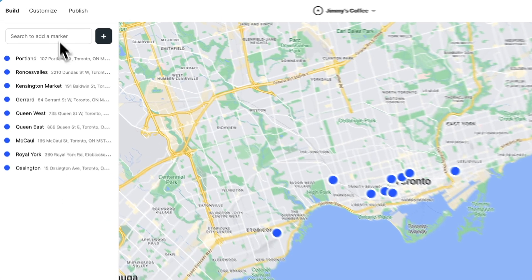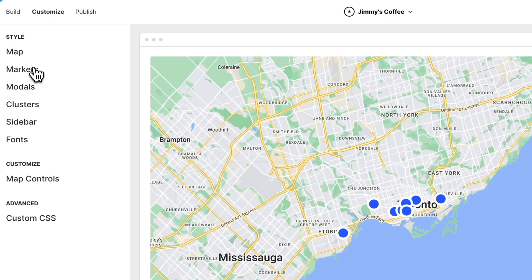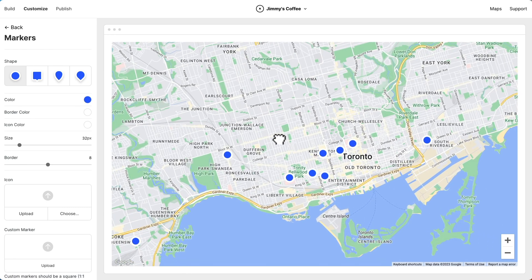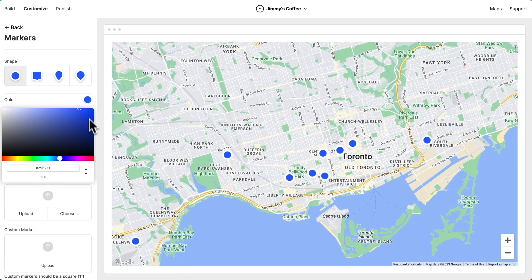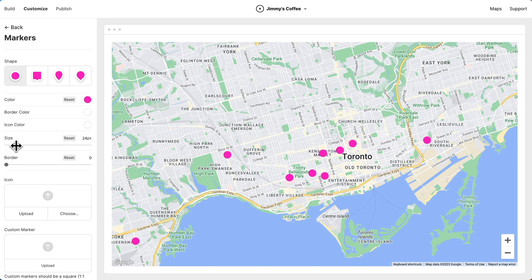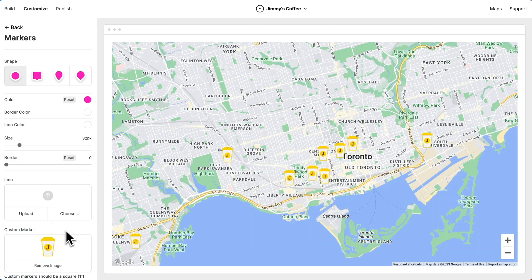Now let's style this map. Let's go to customize and we'll start with markers. We could customize all kinds of things about our marker style — we could change the color, change the border, make the marker bigger and smaller. But what I'd like to do is add a custom marker image, so let's drag this image here. Nice, that looks great.